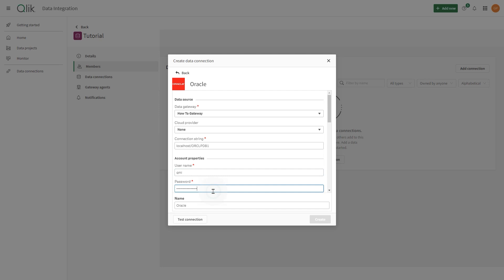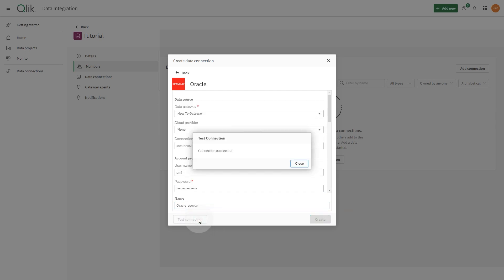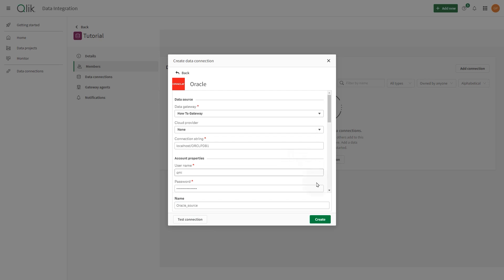In Account Properties, add the username and password of a user authorized to access the Oracle database. Rename the connection and then test the connection to verify it. When done, click Create.